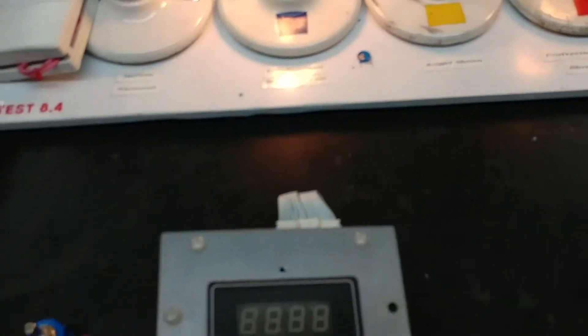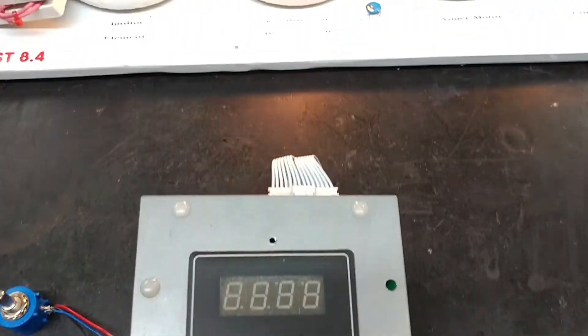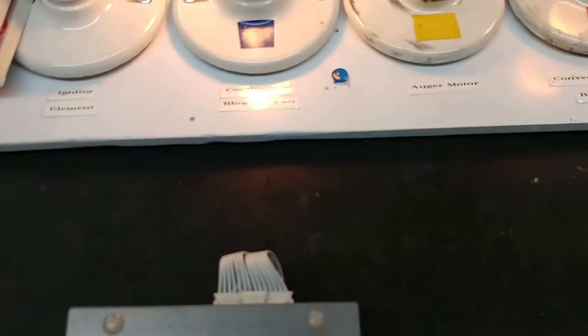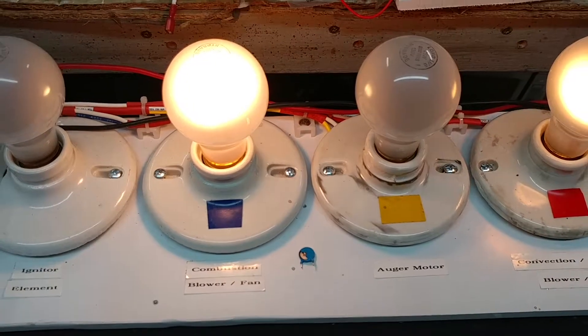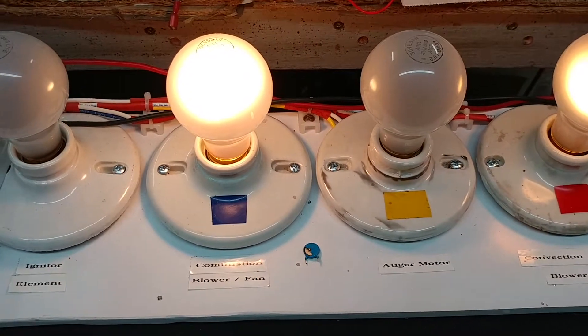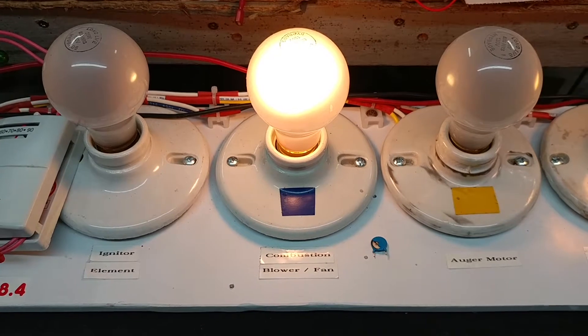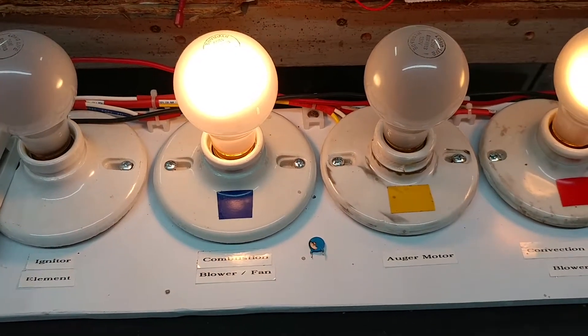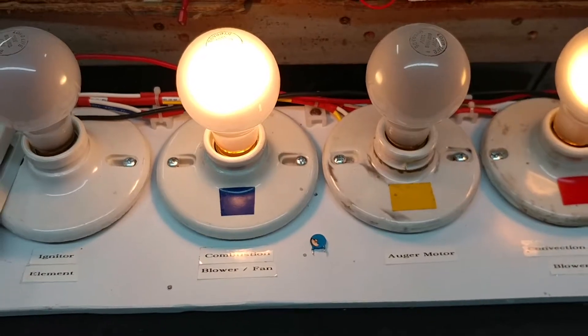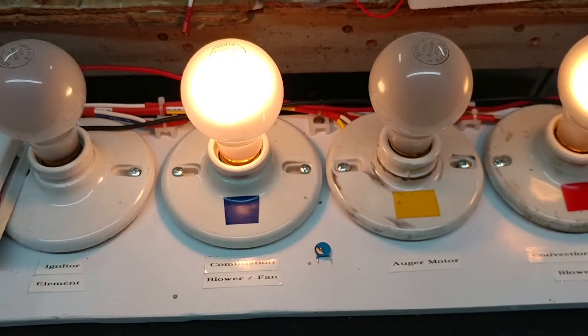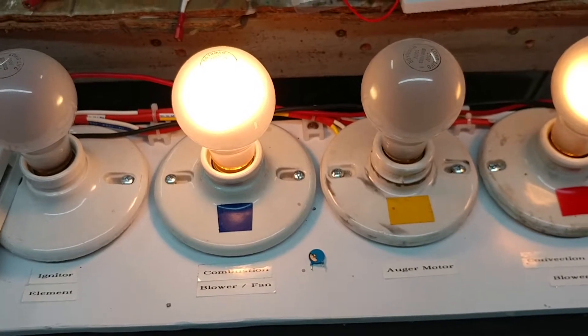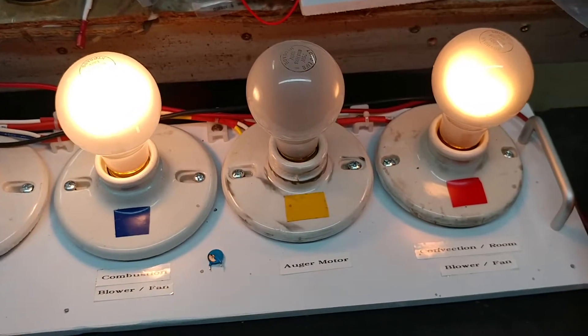I'll go ahead and turn on the controller, and what we'll see then is the combustion fan and the auger come on. The auger should run for approximately one minute, and then we'll see the igniter come on and the auger will switch over to intermittent cycling. Then I'll tweak the temperature a little bit to make the convection fan come on.